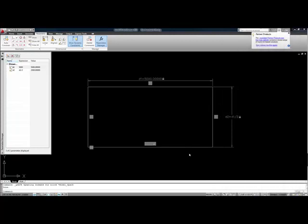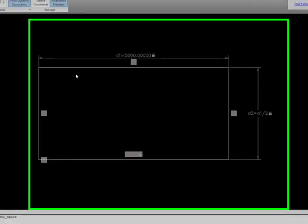In this video, we're going to take a look at how to create and use some user-defined parameters for our dimensional constraints.